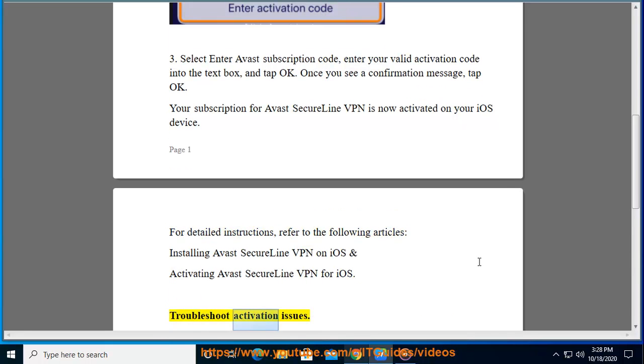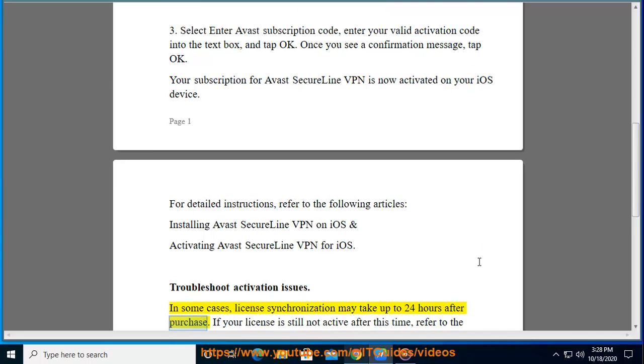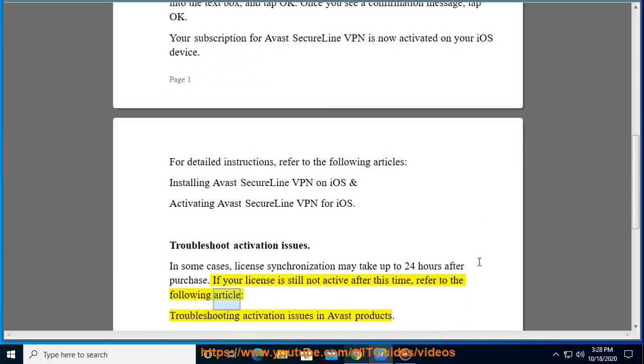Troubleshoot Activation Issues. In some cases, license synchronization may take up to 24 hours after purchase. If your license is still not active after this time, refer to the following article: Troubleshooting Activation Issues in Avast Products.